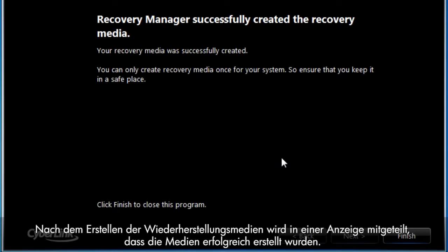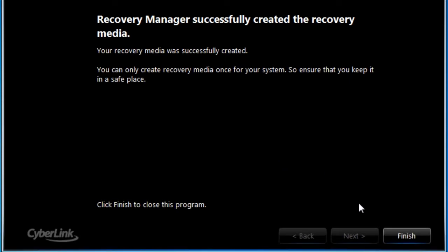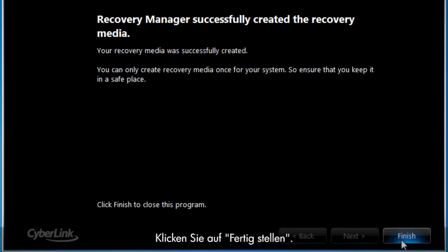When the recovery media creation process is finished, a screen will display stating that the recovery media was successfully created. Click Finish.